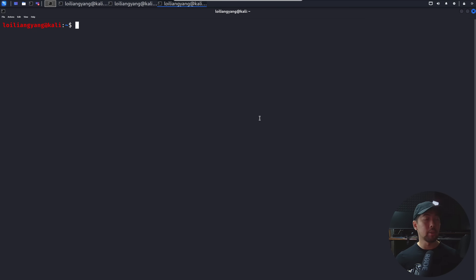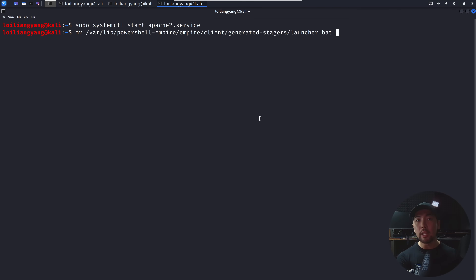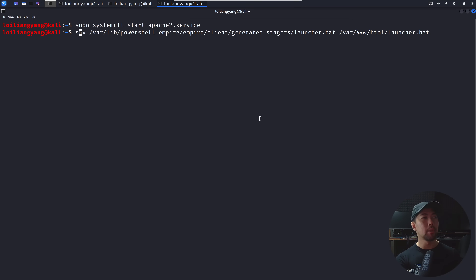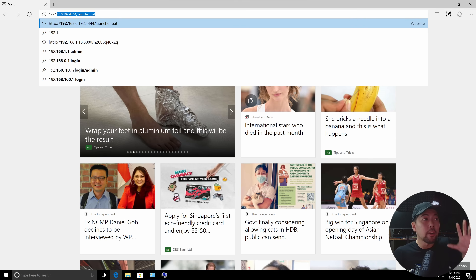Now that we've created the malicious file, we need to host it and send the link to the target user. Open the Apache service with 'sudo systemctl start apache2.service'. Once started, move the file into '/var/www/html' — make sure to use sudo or you'll get a permission denied error.